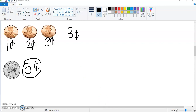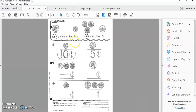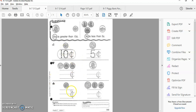All right, sweet friends, here we go. Today you have to do this worksheet. Just like what we were doing, you're writing how much is in each group. This is a dime — ten cents. This is a nickel — five cents. Circle the bigger group. The dime is bigger than the nickel: ten cents is bigger than five cents. Do that for all of those.